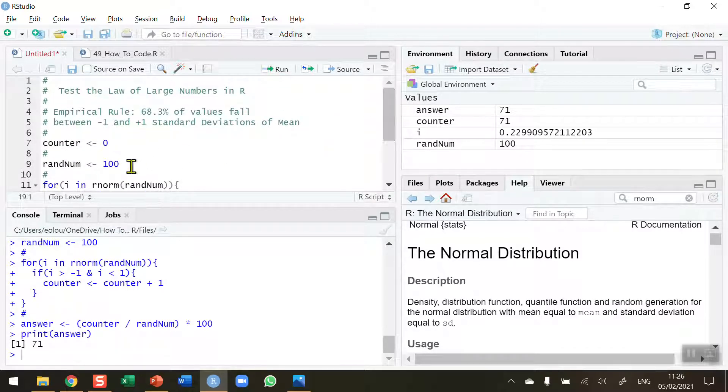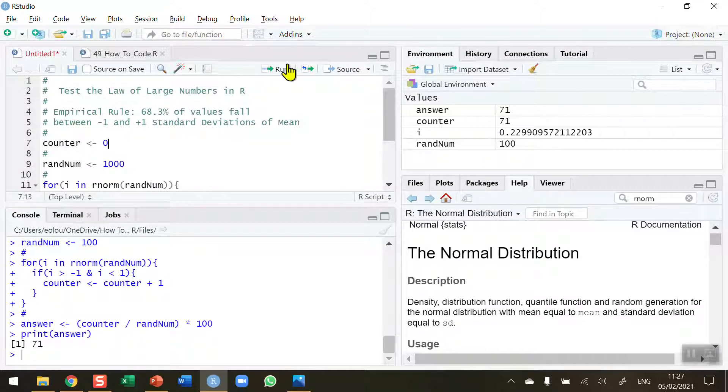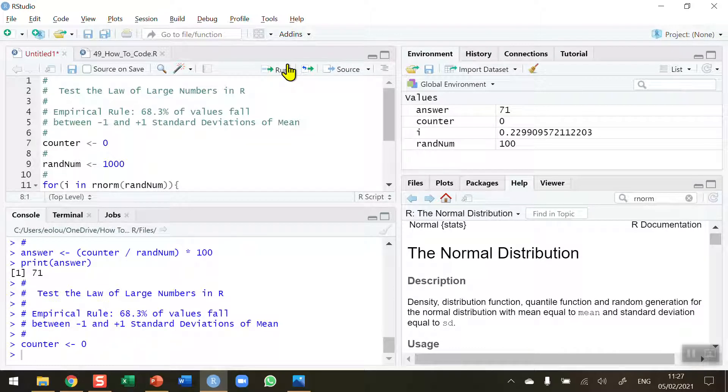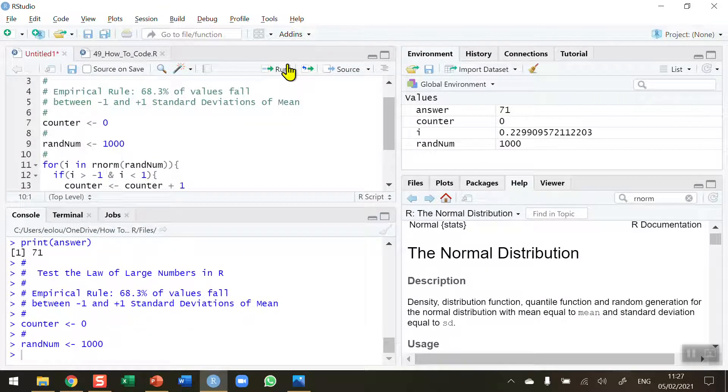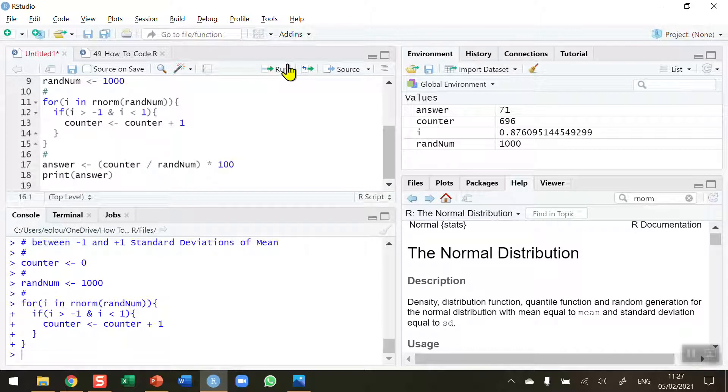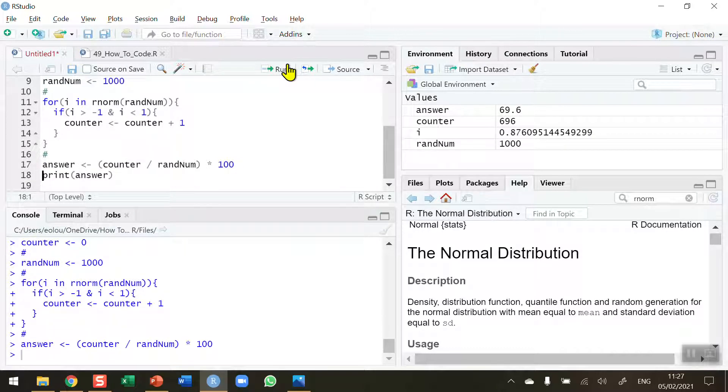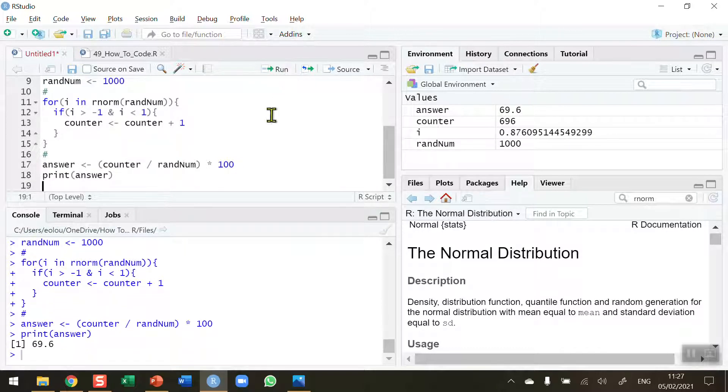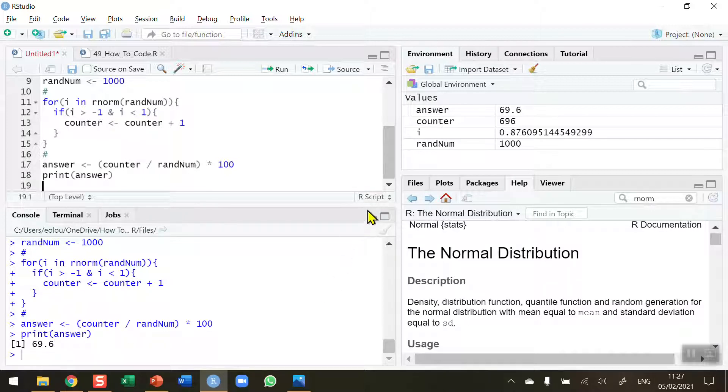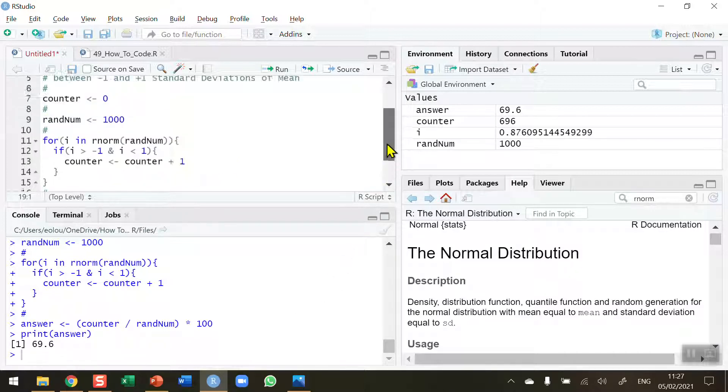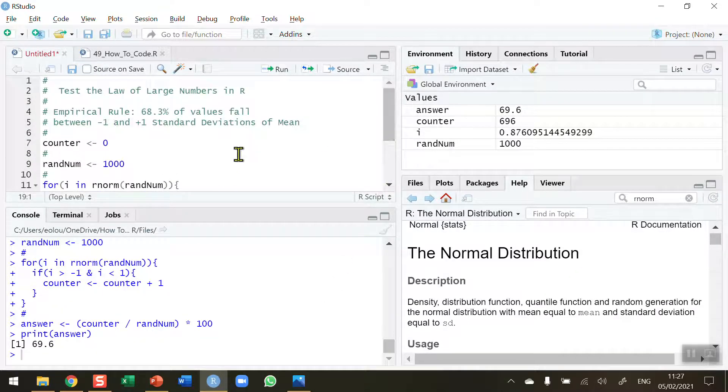Let's see if we can get closer and change randnum to 1000. Re-initialize all my variables, change randnum to 1000, run my for and embedded if statement, perform the calculation, and display my result. We're getting 69.6, so we're getting closer to 68.3 all the time.